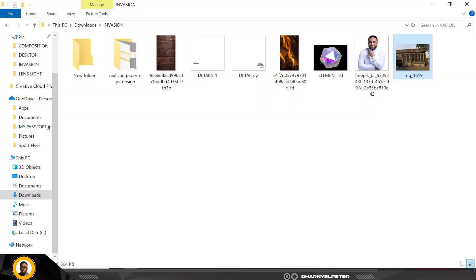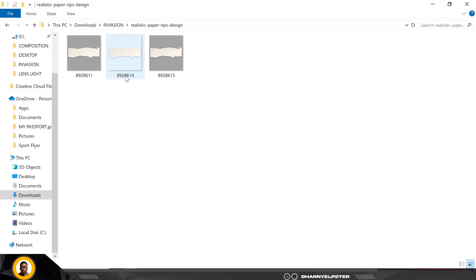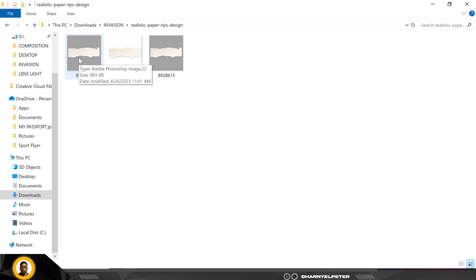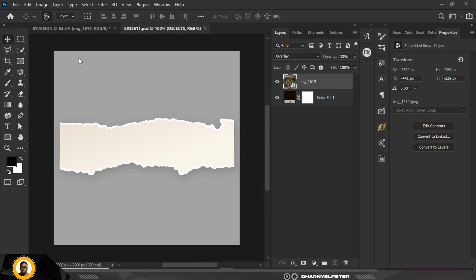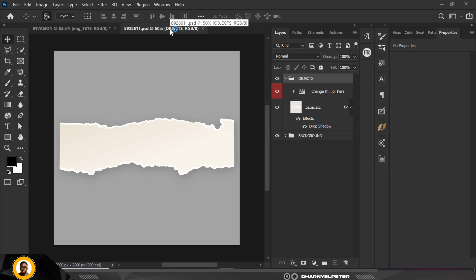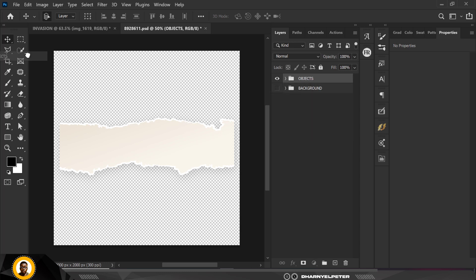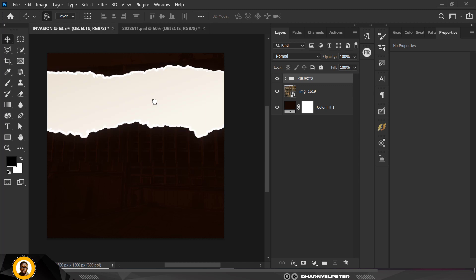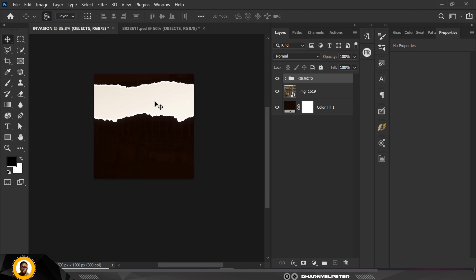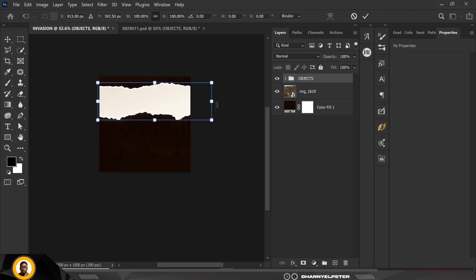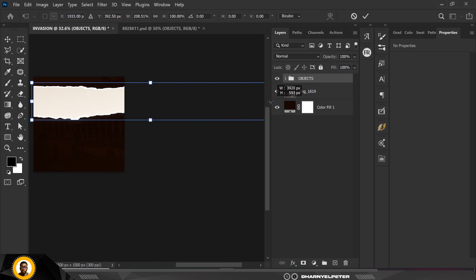Next I'm going to bring in my second element for the design — realistic paper rips, or you can call them torn papers. I'm going to open the Adobe file, double-click on it, and it opens in another tab. When it opens, hide the background, close it up, and do a simple drag and drop. Let me zoom out so you can see what I'm doing. I'll press Ctrl+T, hold down Shift, and expand it.